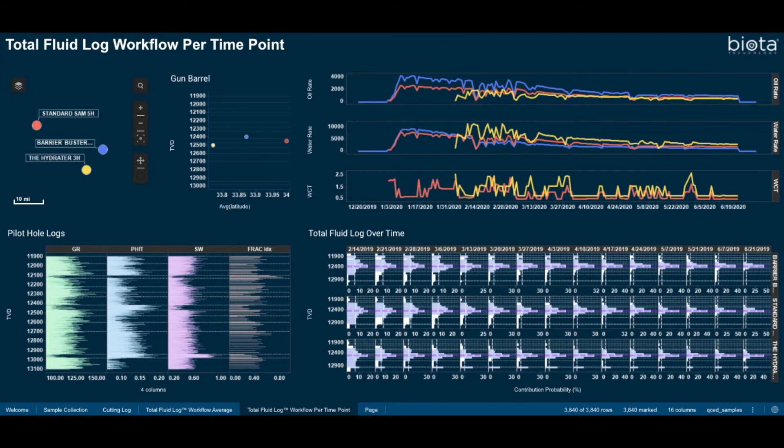We have loaded up our total fluid log workflow dashboard showing each collected time point. I will select our barrier buster well from the map view.